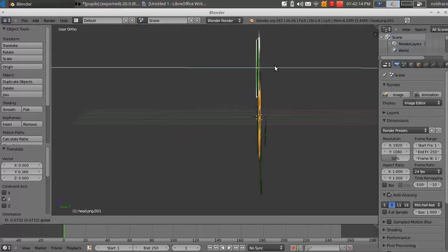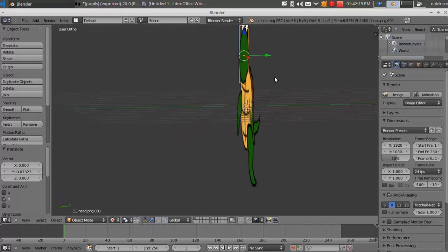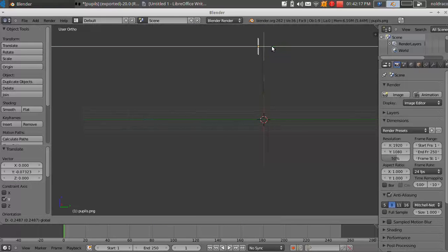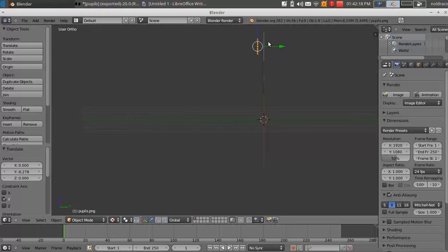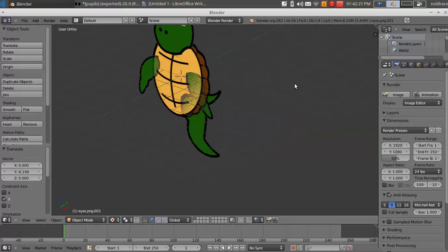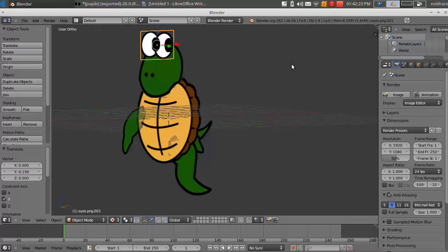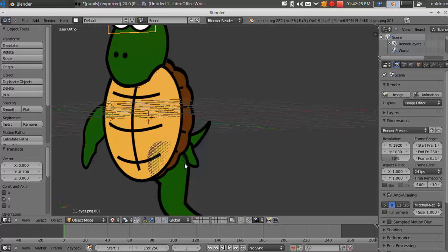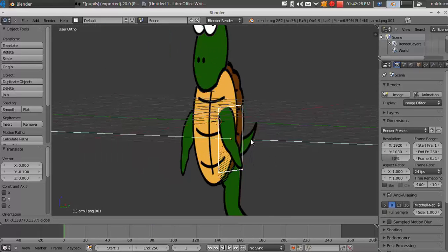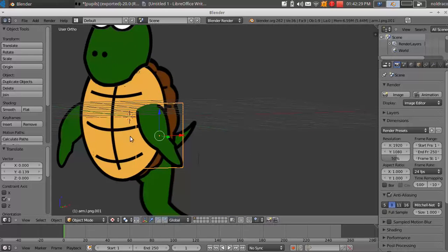And I'm going to take the head and I'm going to move it in front. The eyeballs, I'm going to move those even more in front of the head. Let's see, I move the pupils and the eyeballs. So they're in front of the head now.